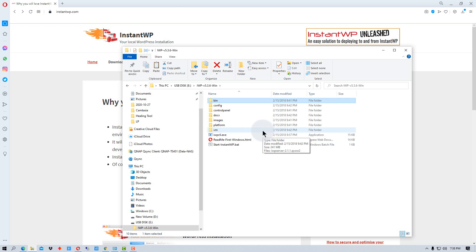So the nice thing about this is when you start it up, it will run and you can use it for development and mess around with WordPress. You can even try downloading plugins and such.